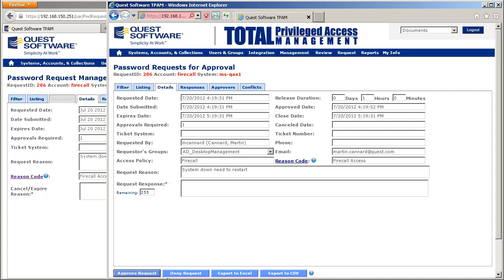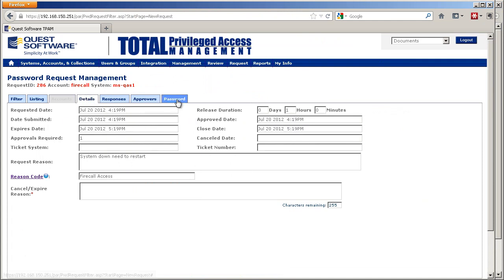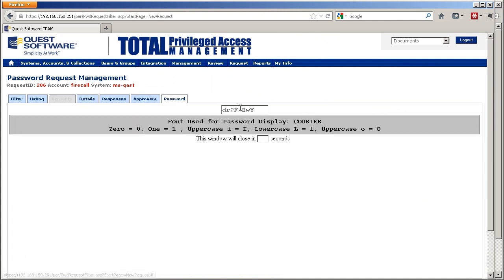Once approved, an email is sent back to the requestor saying they're now able to get in. They simply refresh, and then they have access to the password to gain access to the system.